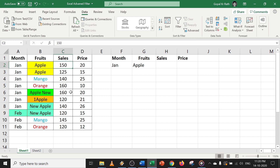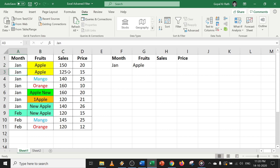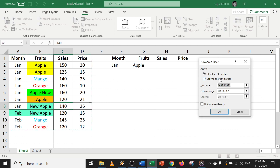In the advanced filter, first you should have your criteria somewhere in Excel. Then click anywhere in the table and go to advanced filter. Once you click on advanced filter, you have two options. The first option is filter in the list, meaning your output will be there itself. The second option is copy to another location, meaning you can get the output somewhere else in the sheet, another sheet, or another workbook. First, let's try filter in the list.